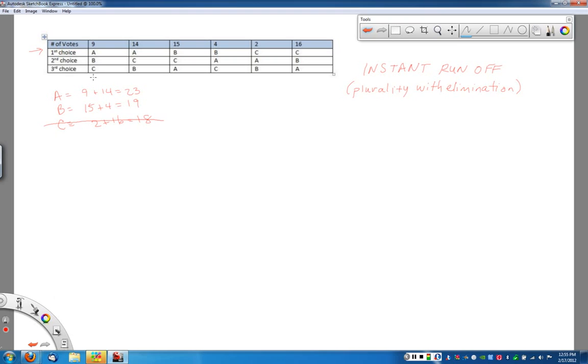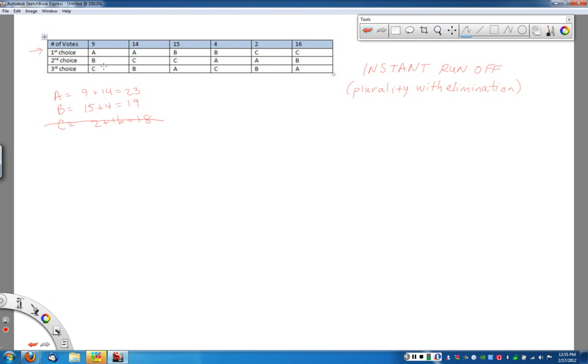And then we're going to just do a runoff between A and B. The advantage of doing this, if you remember, one of the problems with the plurality method was that idea of a Condorcet candidate. That maybe if the other person was out of the way, somebody else would be more popular. That's kind of what we're trying to do with this instant runoff thing.